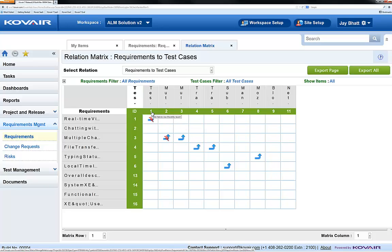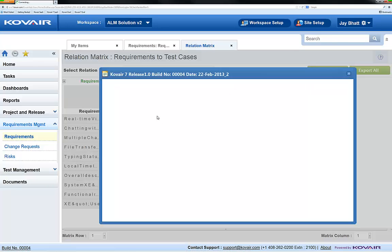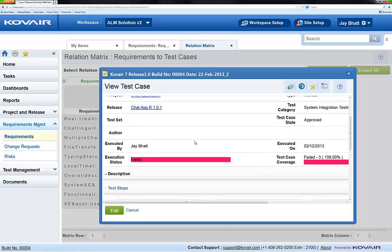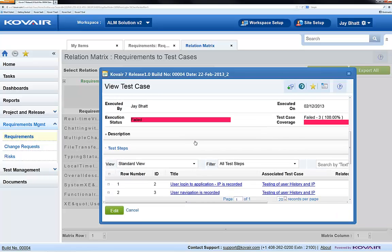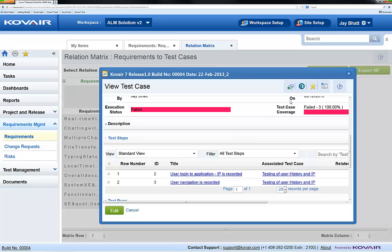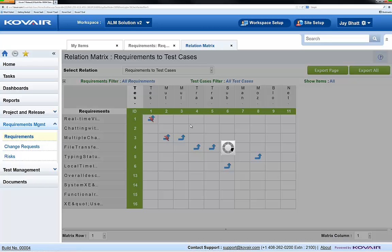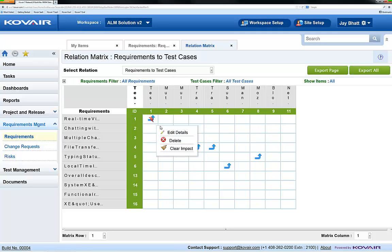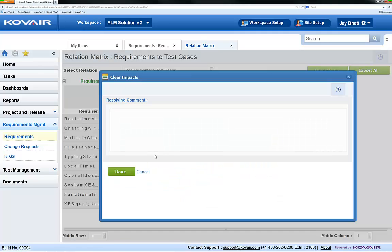I'll view the test case now to make sure that it still tests the requirement adequately. And now, I'll go ahead and clear my impact. I'll leave a comment on how it was resolved.